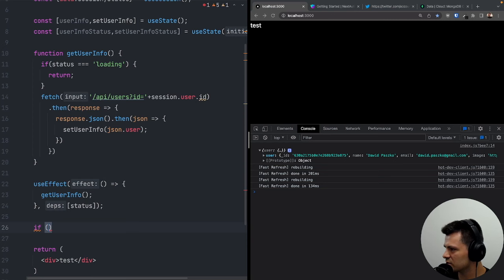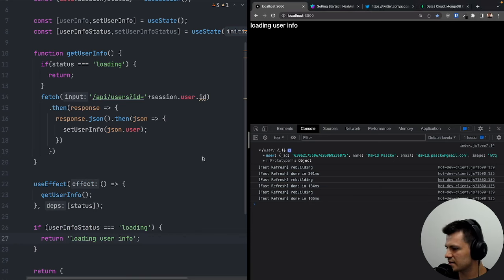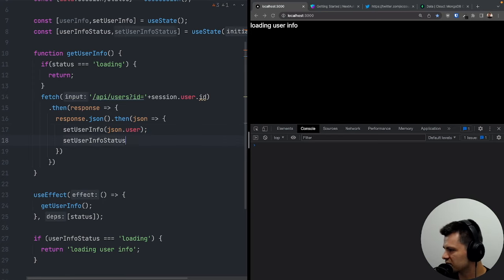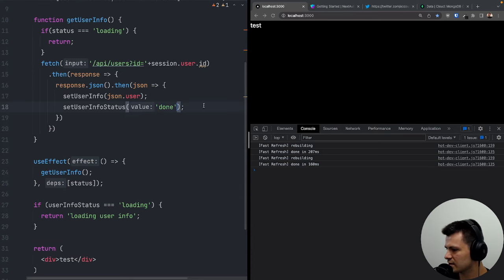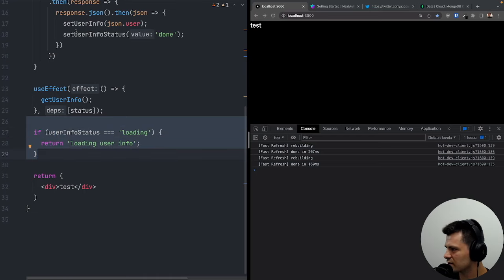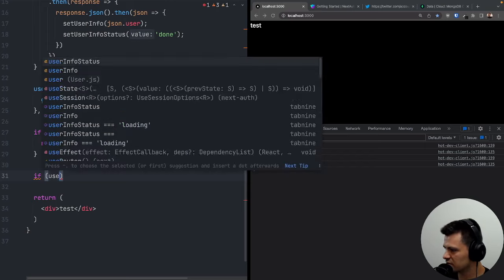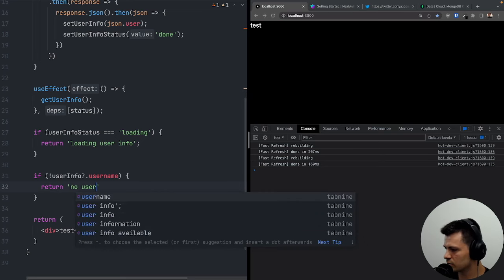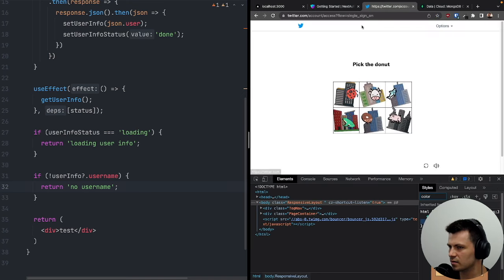If userInfoStatus is loading, return an empty string. Otherwise, check if userInfo has a username — if not, show the UsernameForm component instead of the homepage.